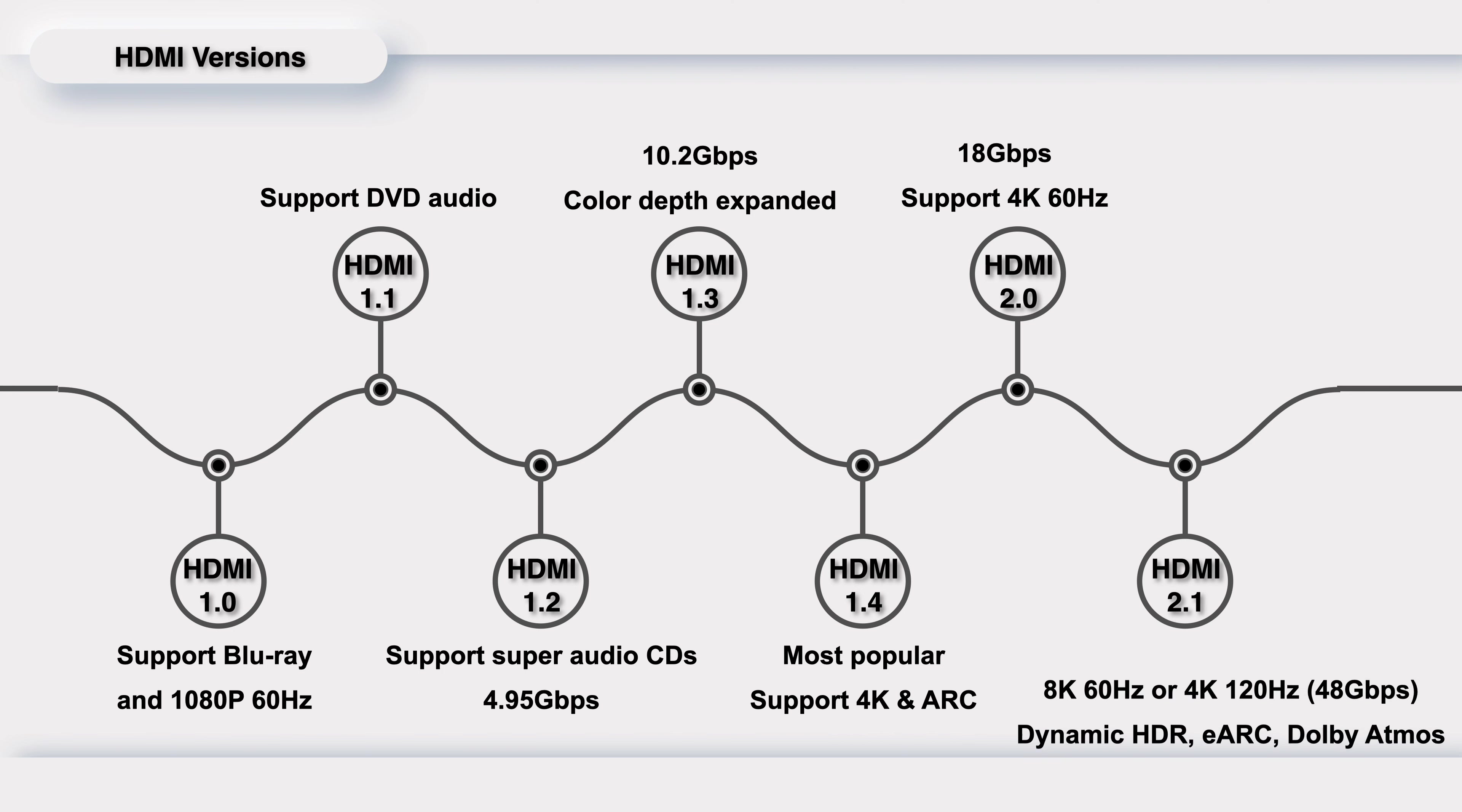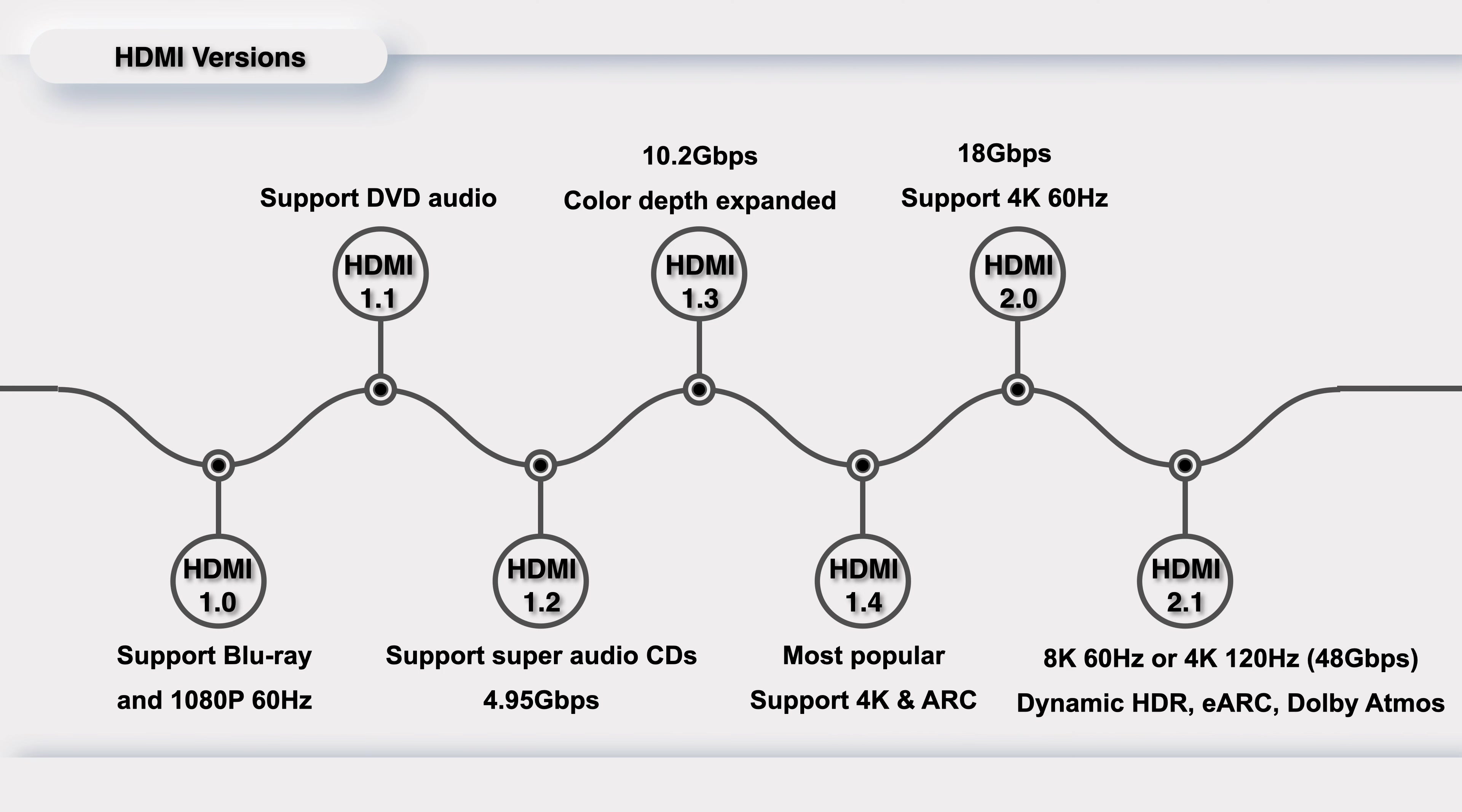And the latest version of HDMI is 2.1, which was released in January 2017. The bandwidth was greatly increased to 48 Gbps, faster than Thunderbolt 4. It supports up to 8K 60Hz or 4K 120Hz. And many new features have been supported, like Dynamic HDR, EARC, Dolby Atmos, etc.